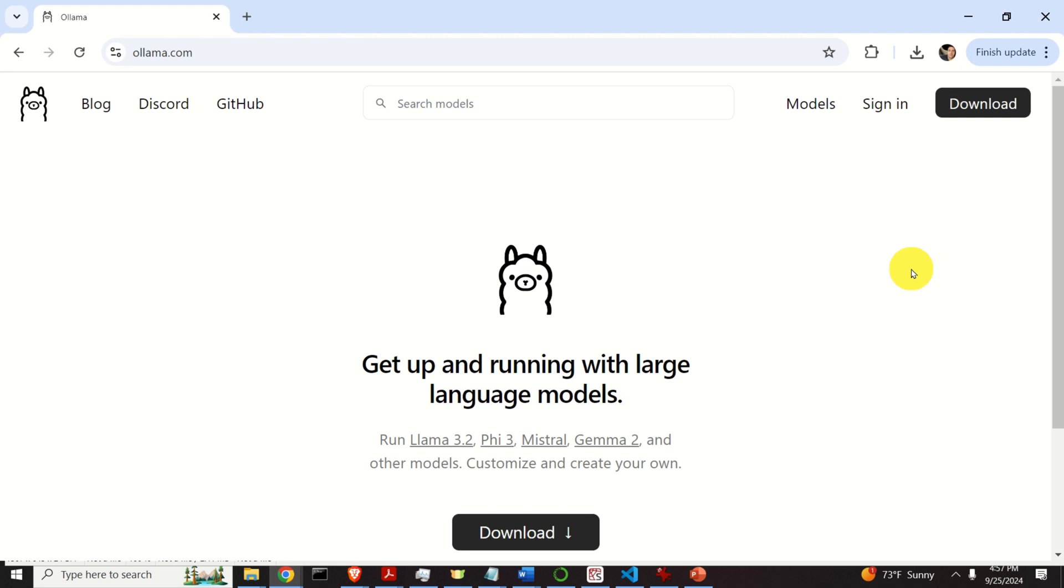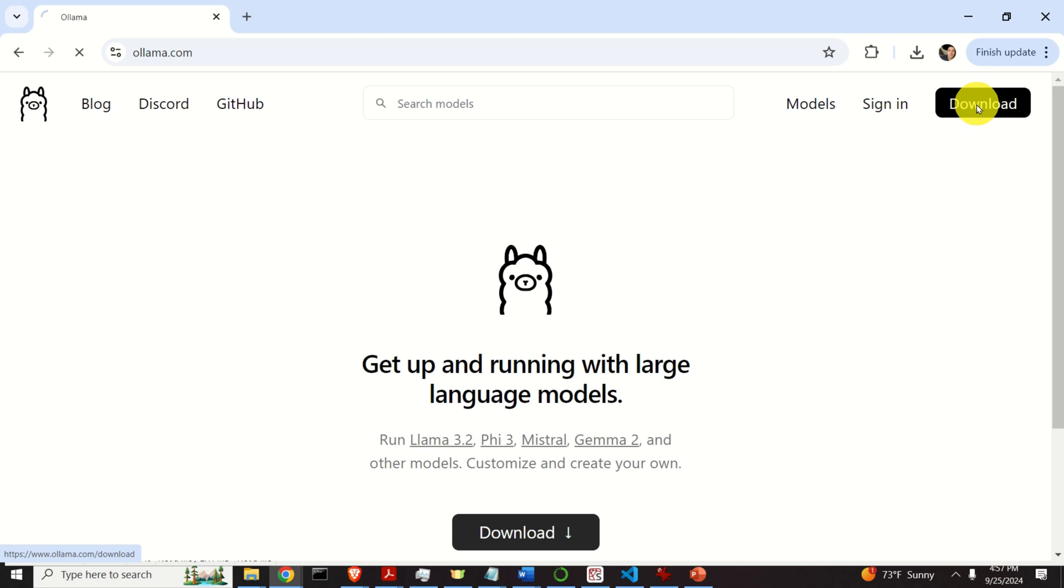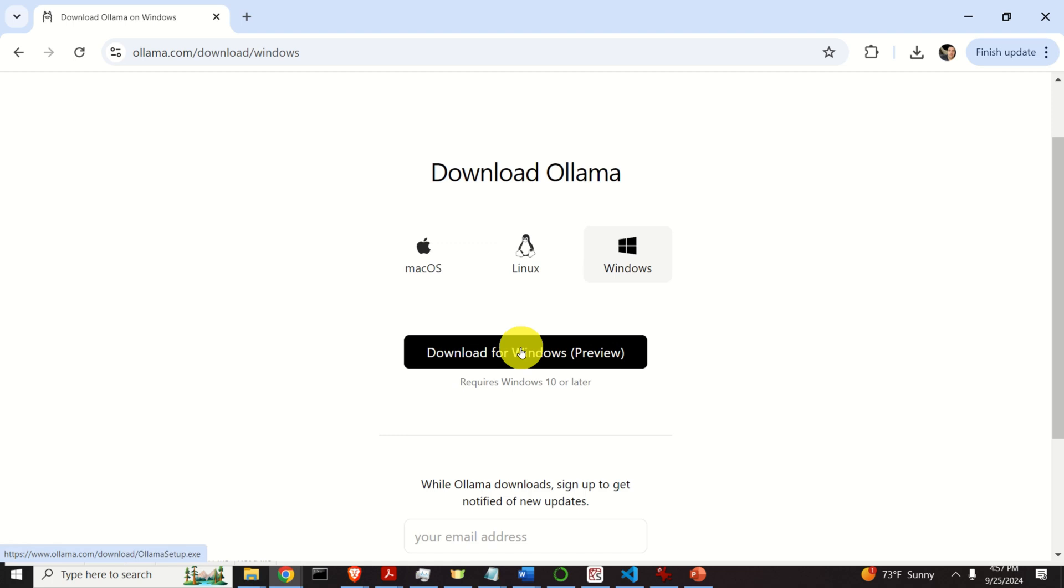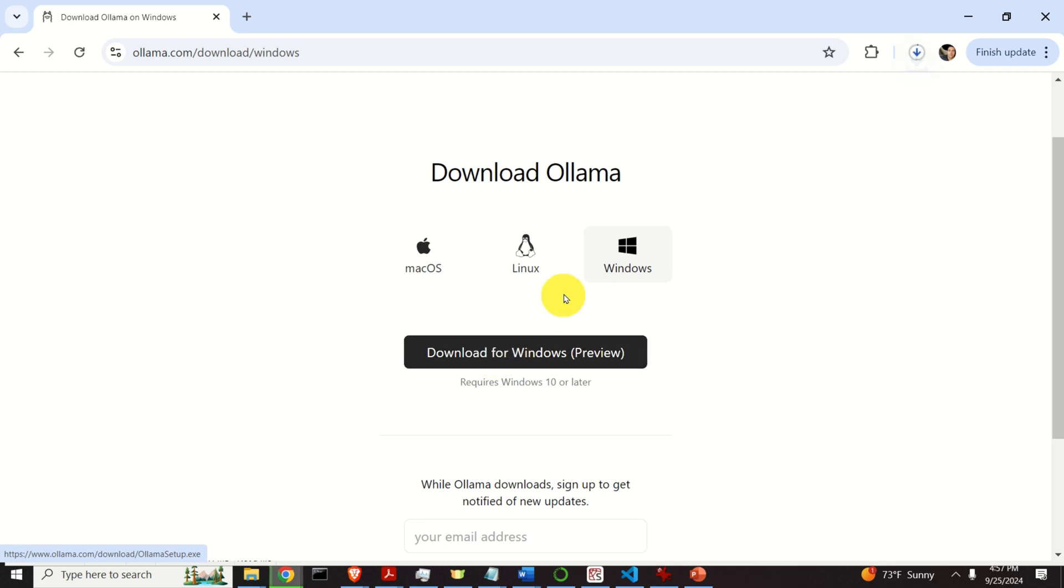The first step is to download and install Ollama. For that purpose, you need to go to the official Ollama website. Then, once you're there, you need to click on download, then you need to select your operating system, and then you need to click over here to download Ollama.